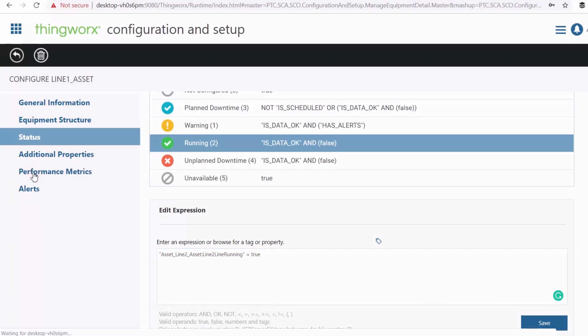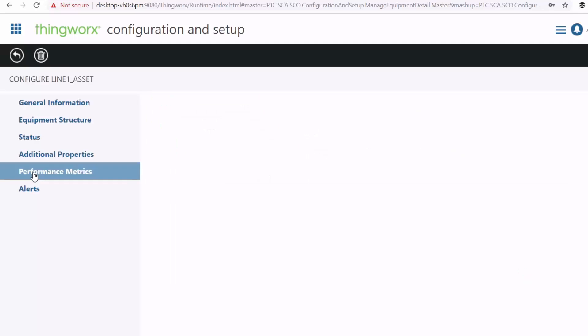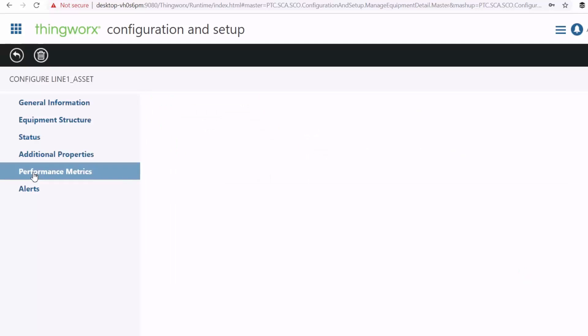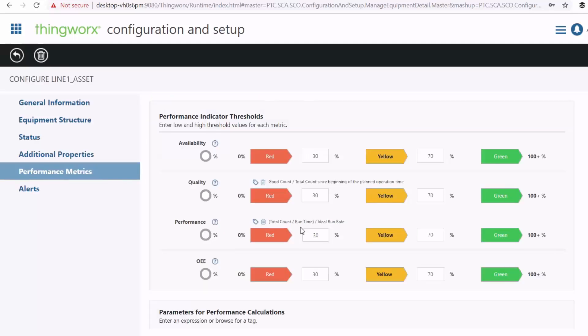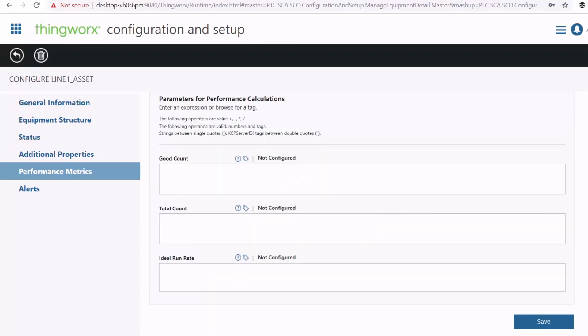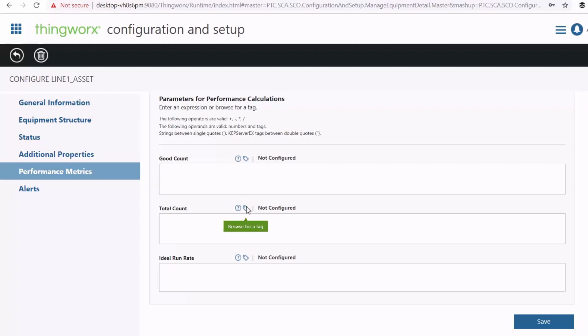And then here you can configure the performance metrics of your equipment. So this page allows you to configure your performance metrics and your overall equipment effectiveness based on parameters, which includes the ideal run rate of your machine, goods count, and total count of goods that you expect from your machine. So you can browse the tags to set the parameters.